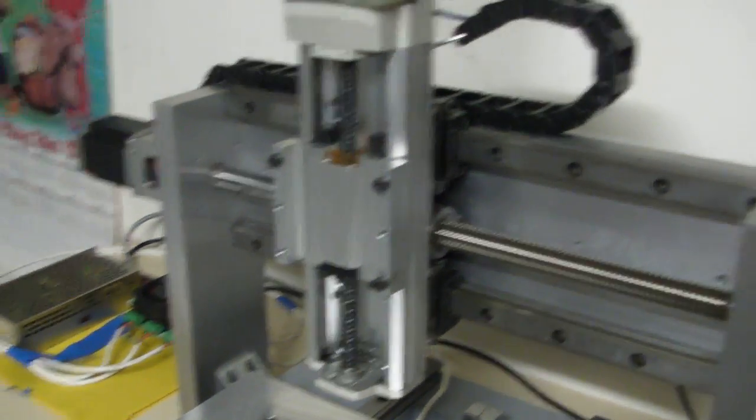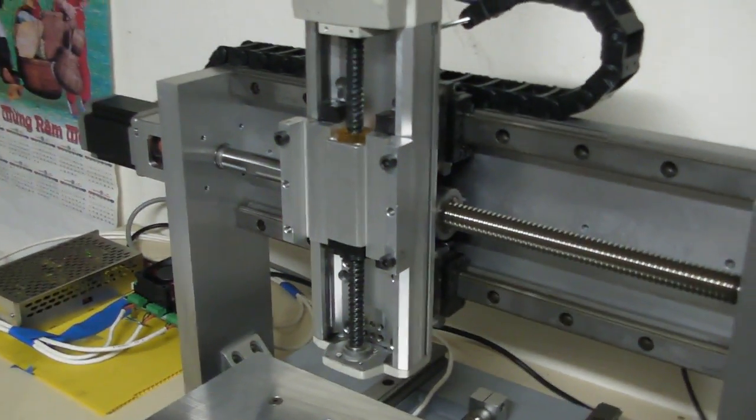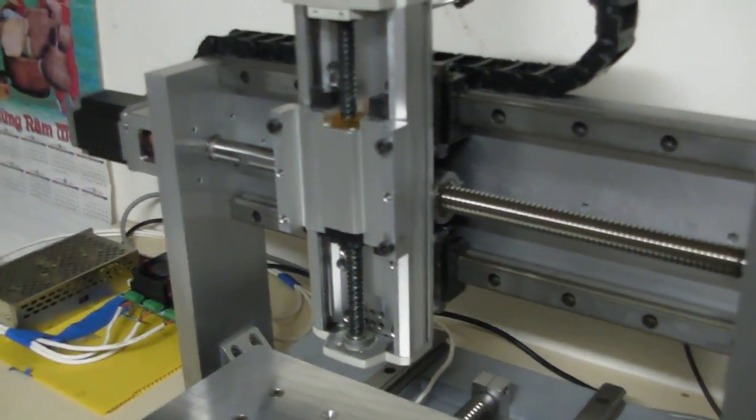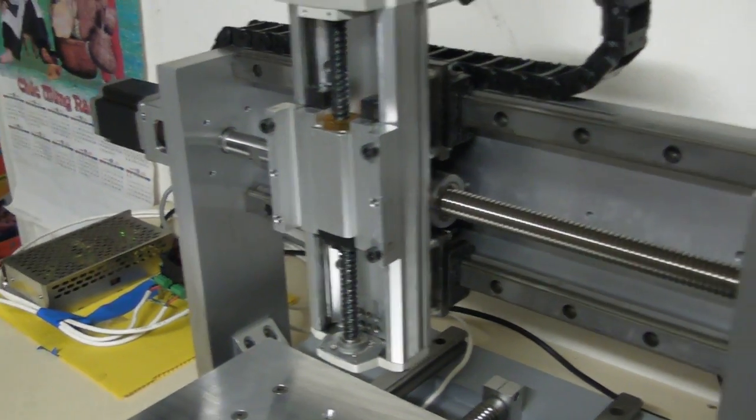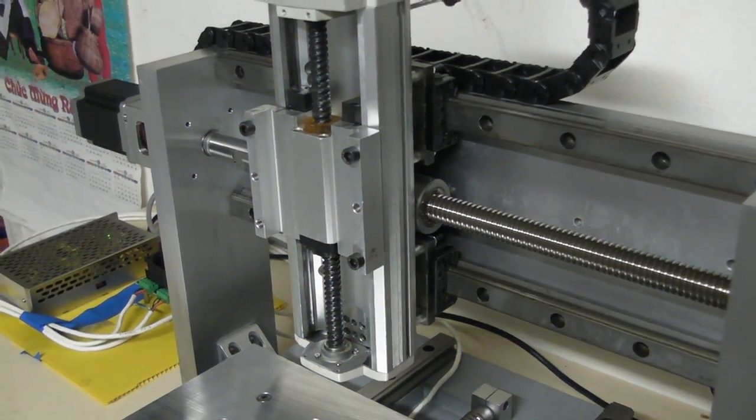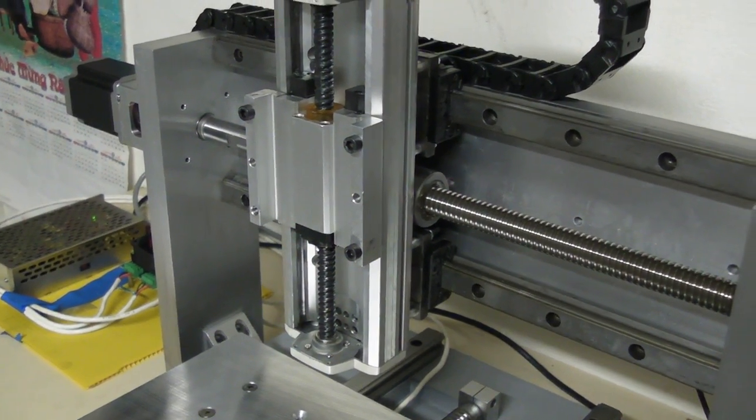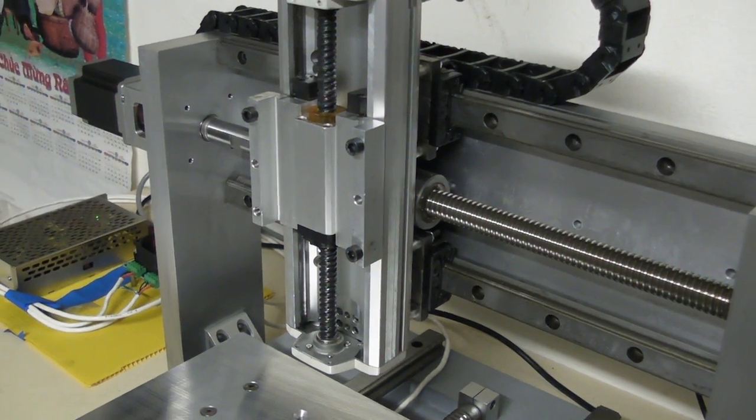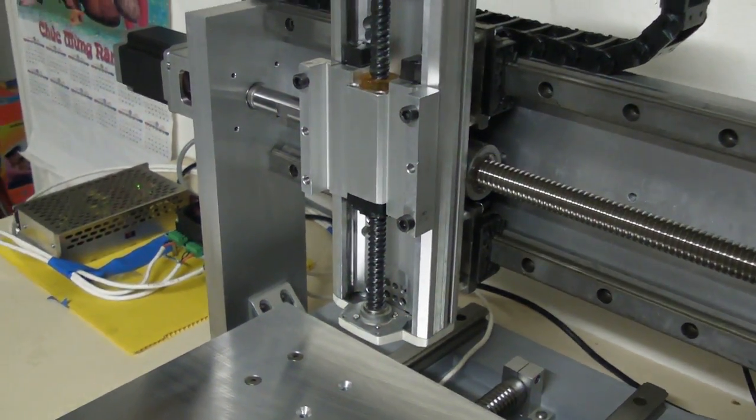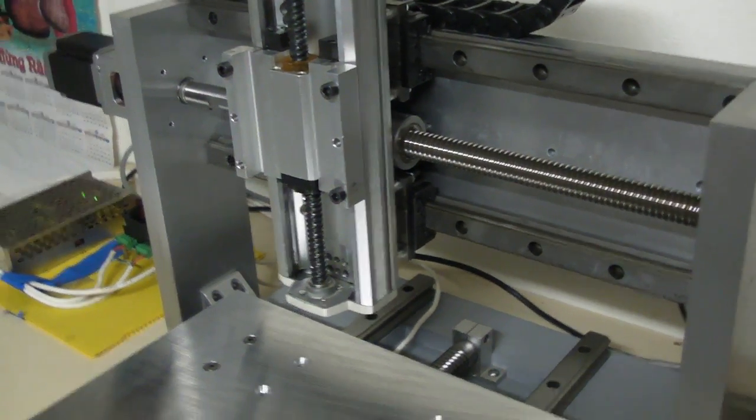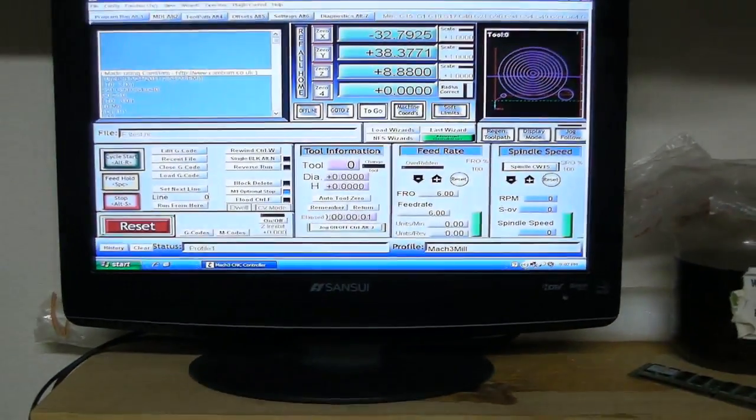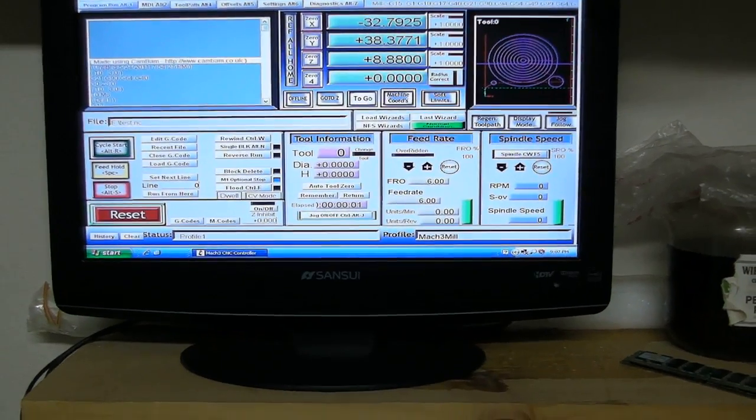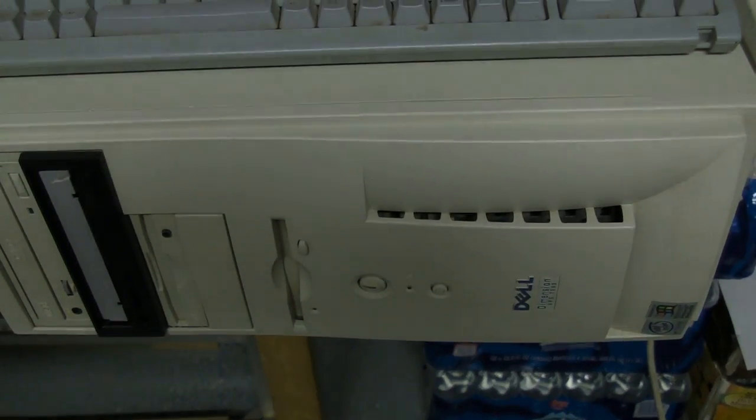So let me zero everything out and I'm gonna run a quick Mach 3 G-code, just a couple circles and drilling and all that so you can see how it actually runs. Here's my Mach 3 setup, little LCD with a big giant desktop.